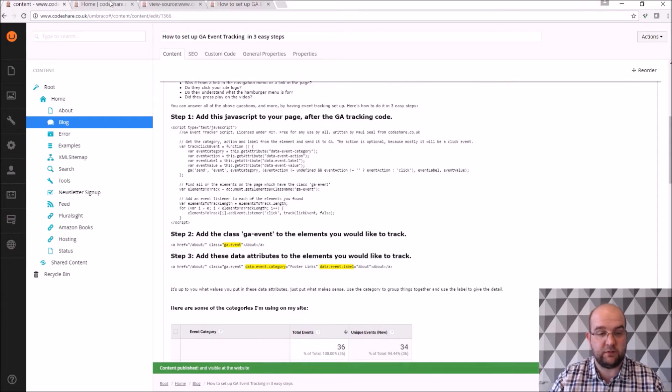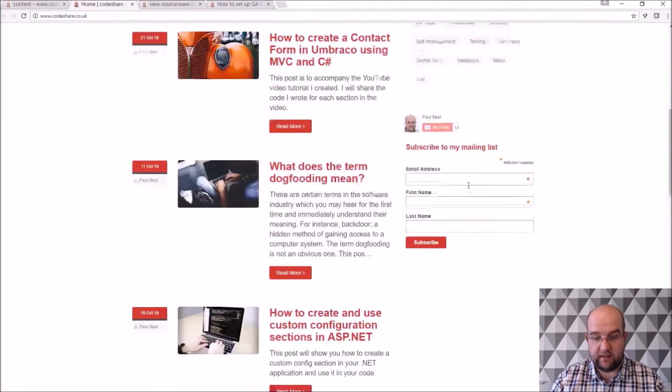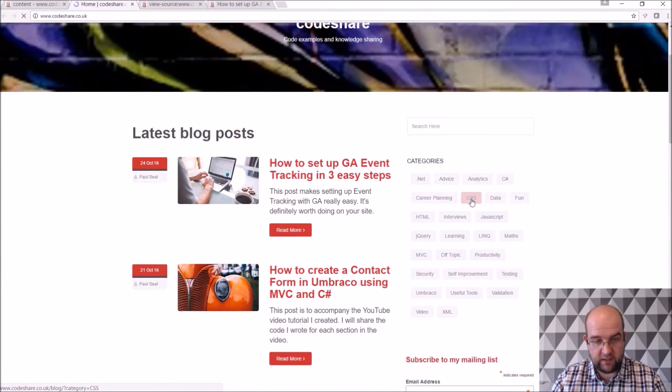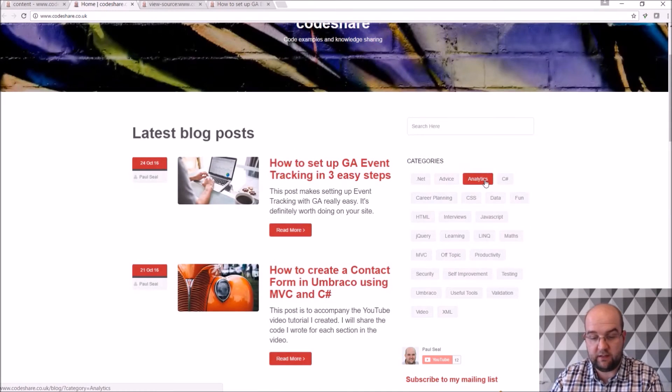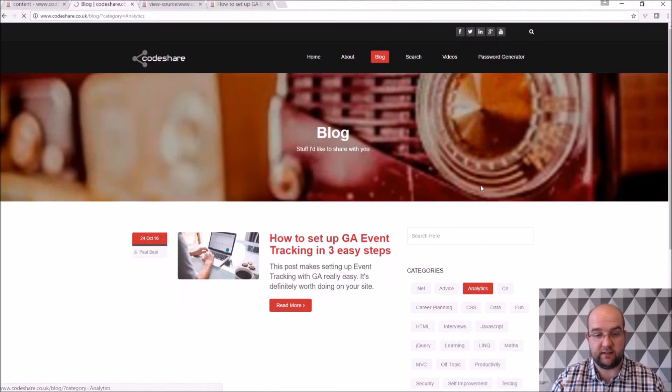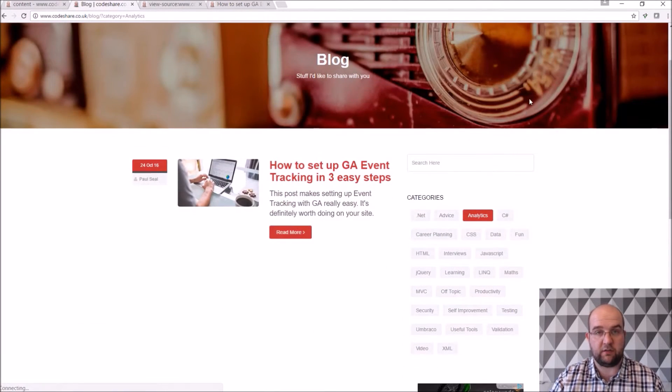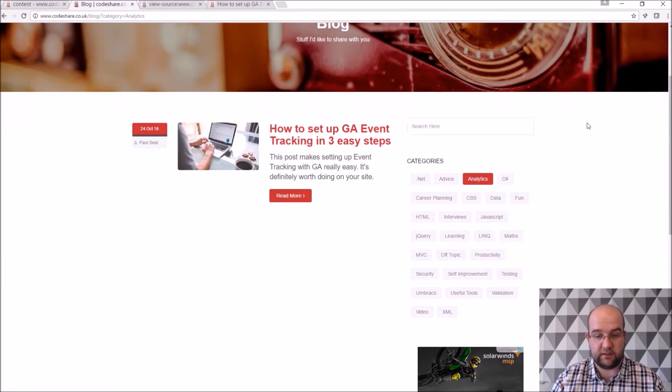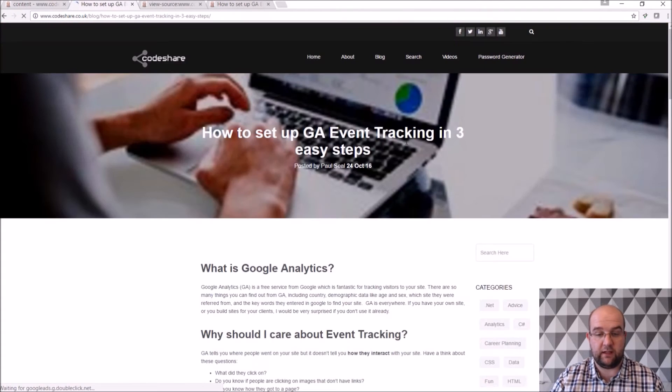And what that allows me to do on the front end is if I refresh the page I've now got a category that I can choose on here, analytics, and that then goes to the blog section and filters it by that category. So that's another way to get to that article.